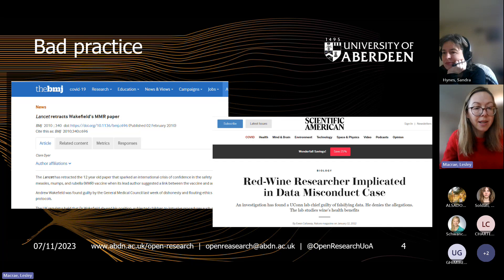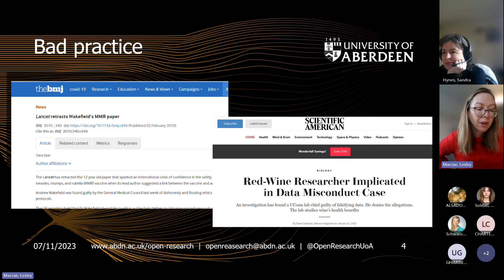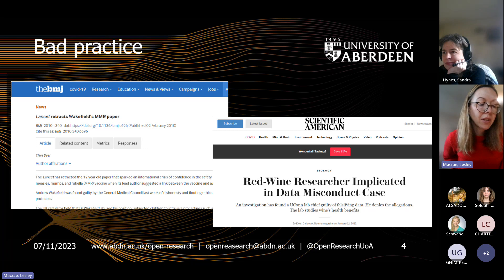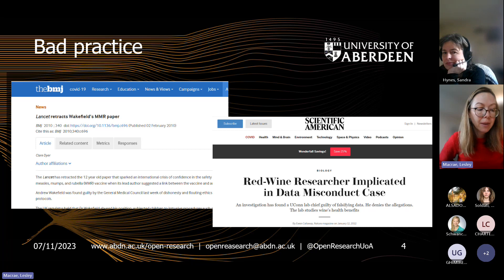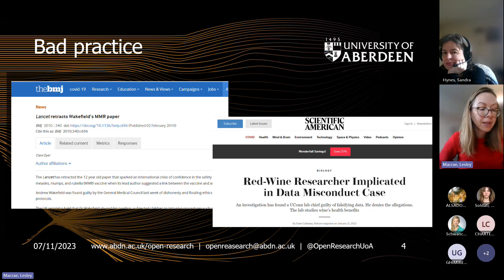There are a few quite well-known, high-profile examples of bad practice that have breached these codes of conduct, and in these cases really have damaged public trust and perceptions of research reliability.